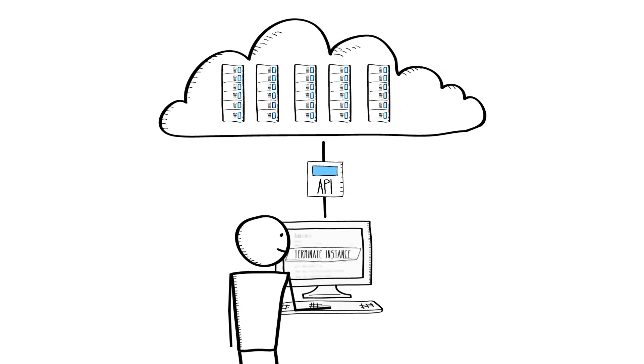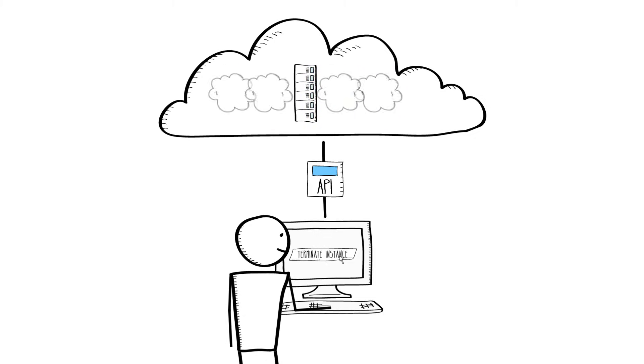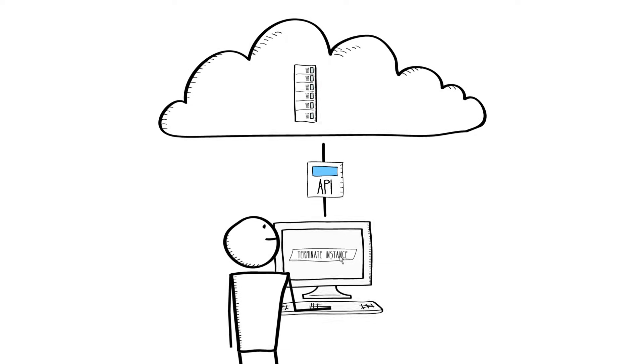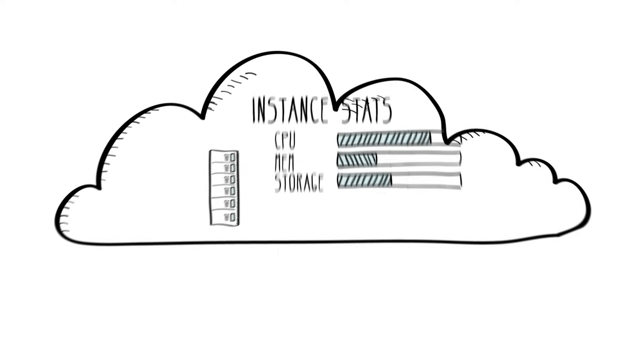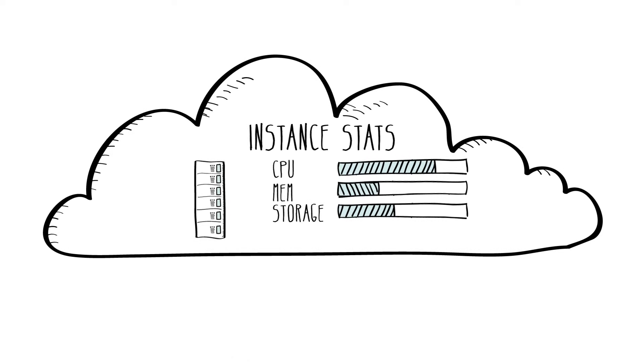And with Amazon EC2, you pay only for what you use. When you're done using your instances, you stop them, and you stop paying for them. Amazon EC2 provides a range of instance types designed for different use cases.